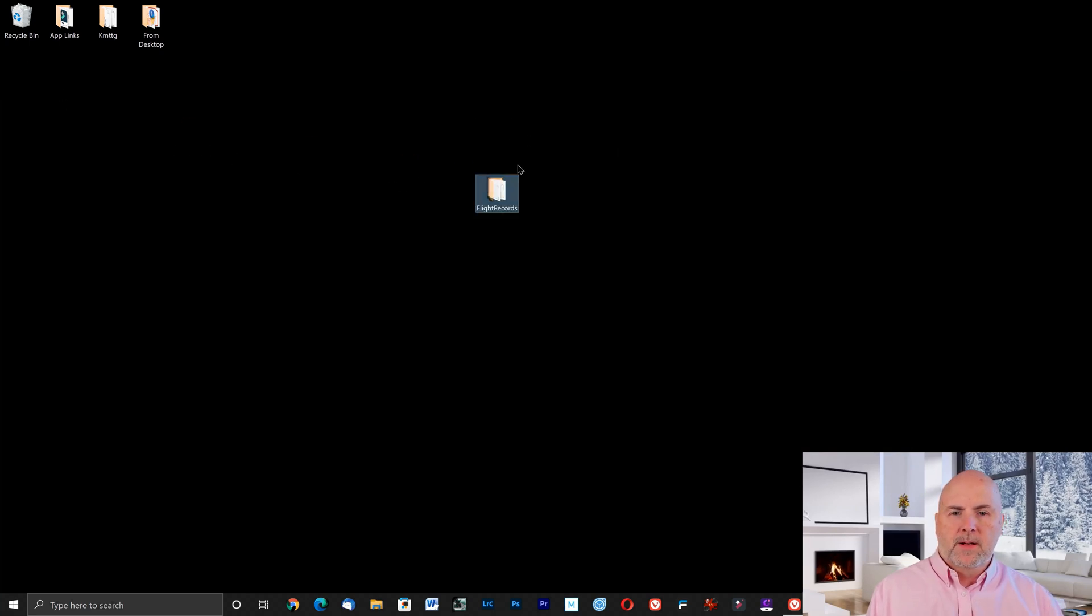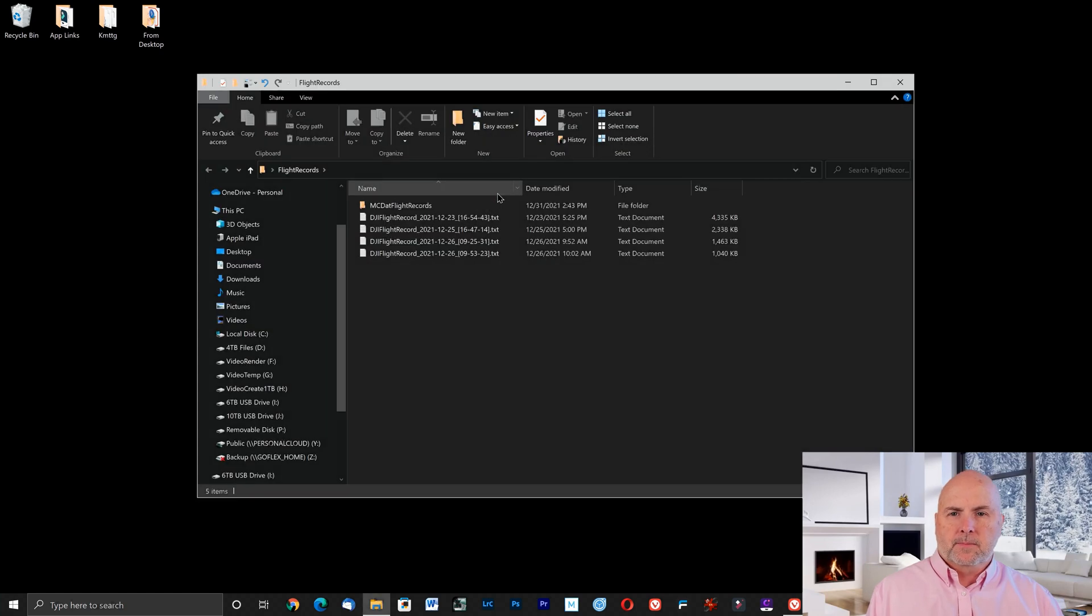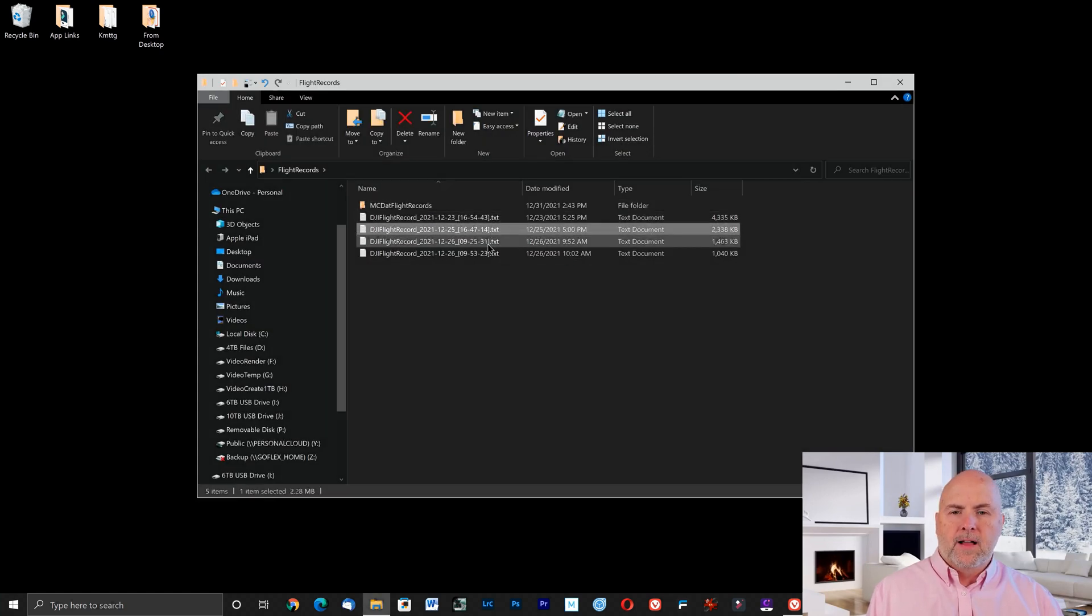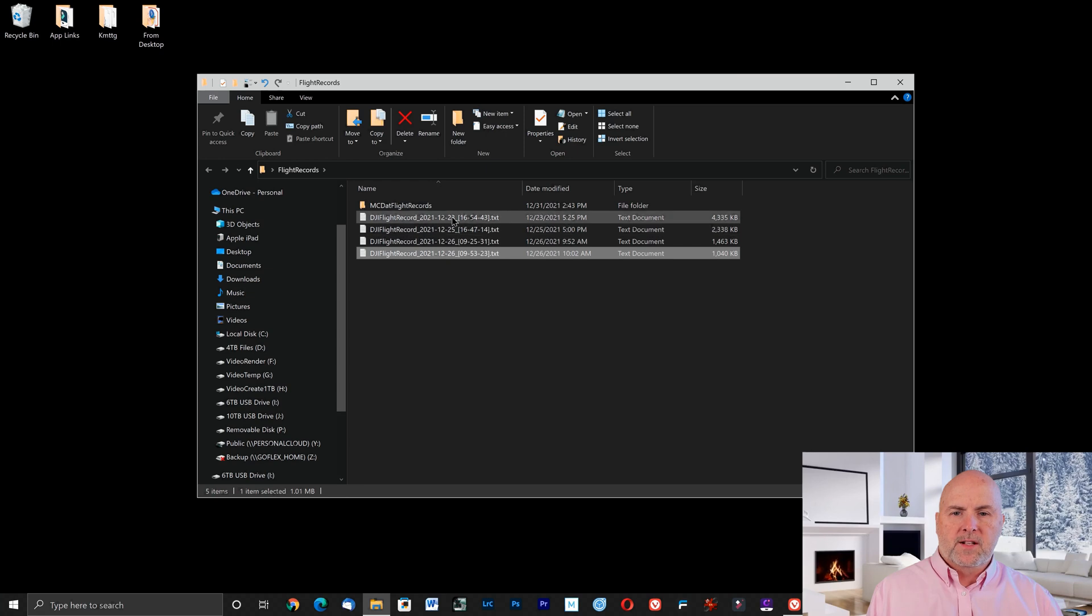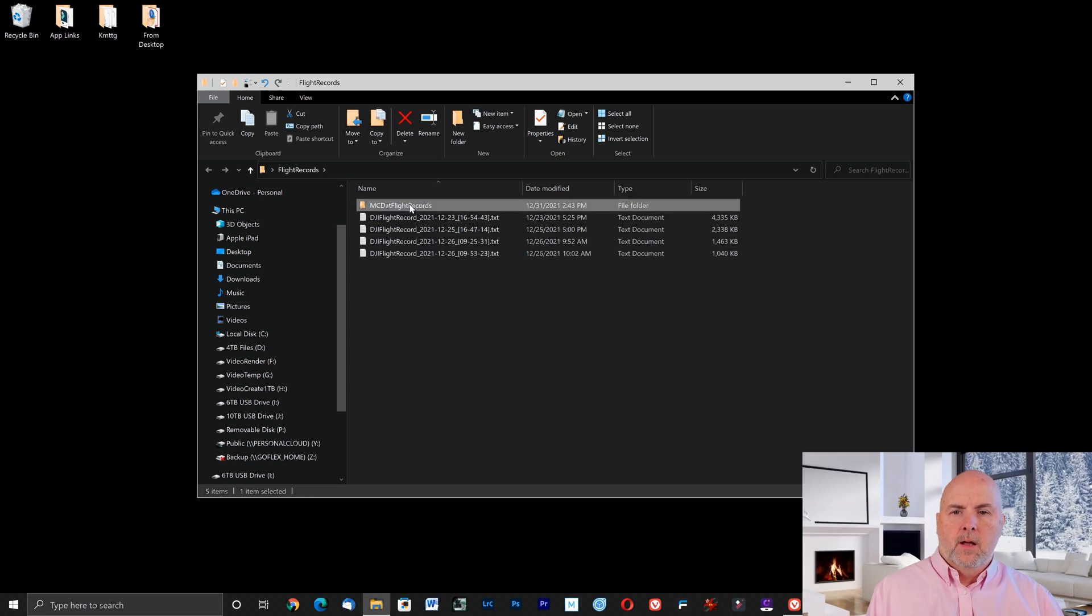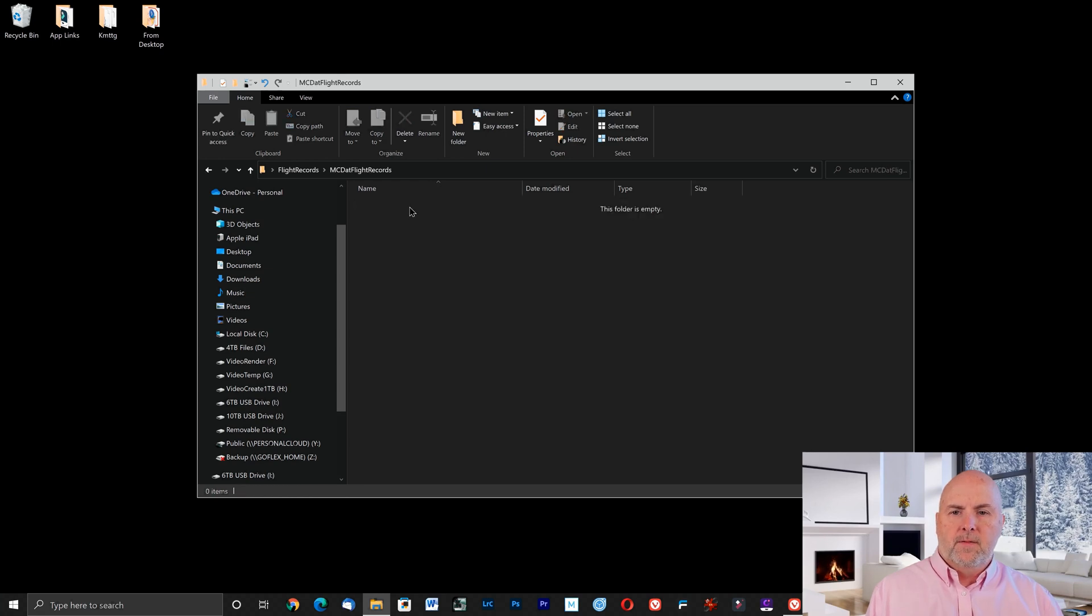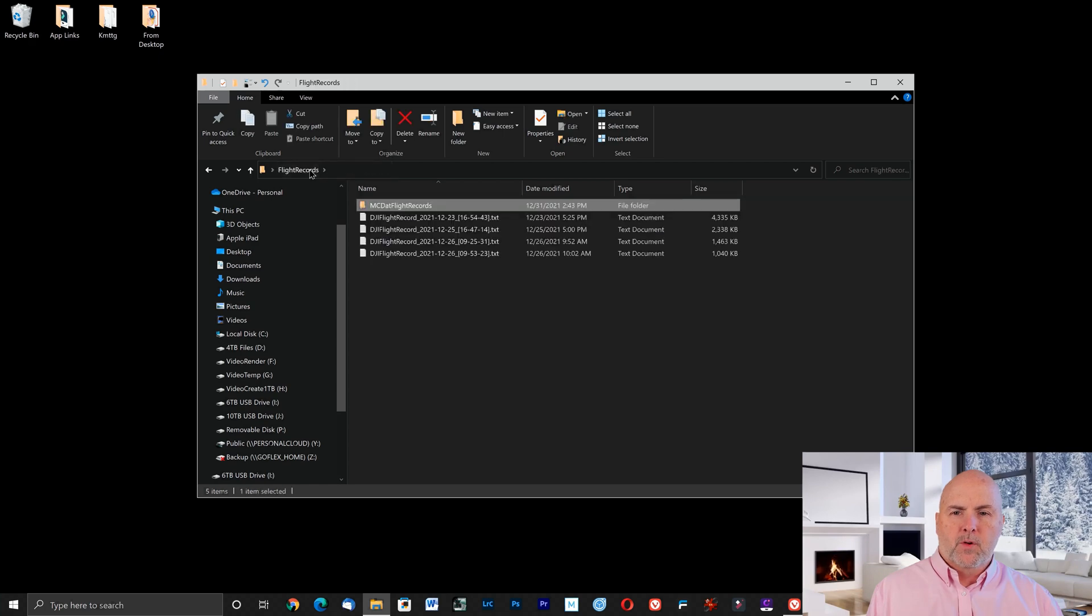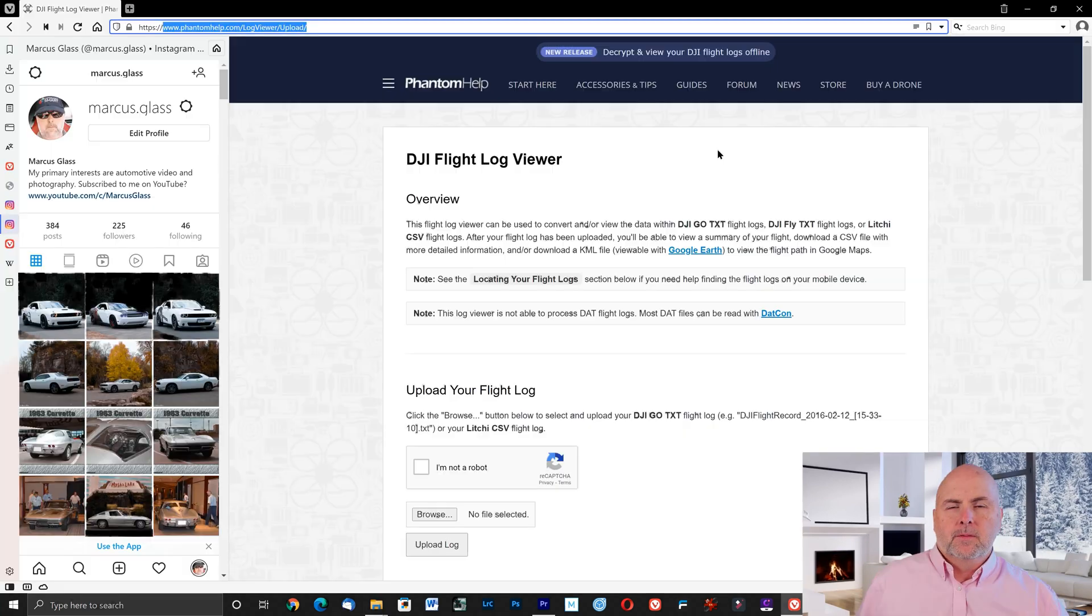So here we have on the middle of my screen on my desktop flight records. In here the files of interest to us are these four text files. In this other folder there might be .dat records. I'm not aware of how to open those or view those.